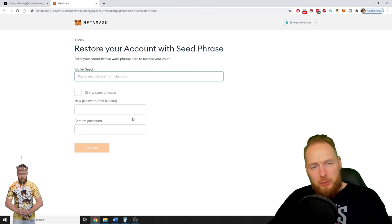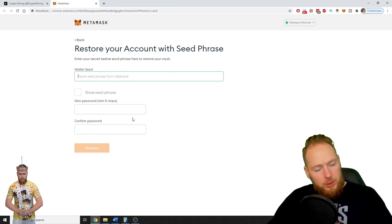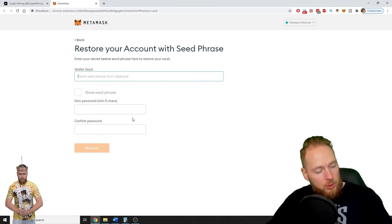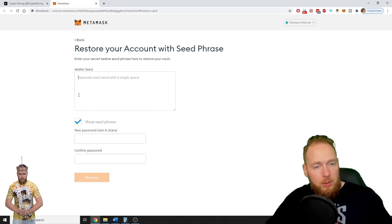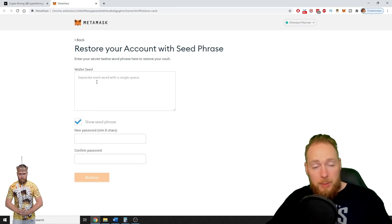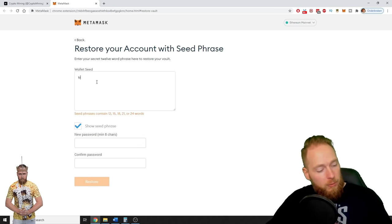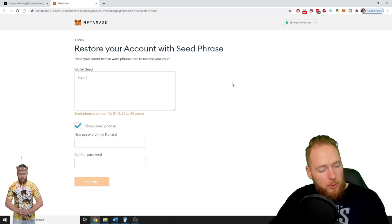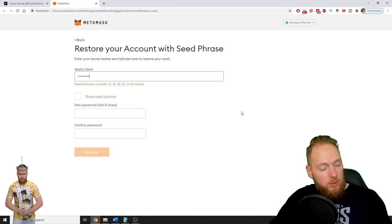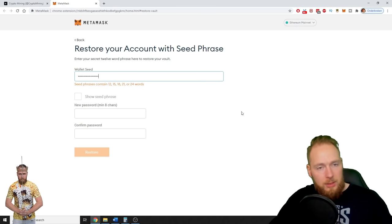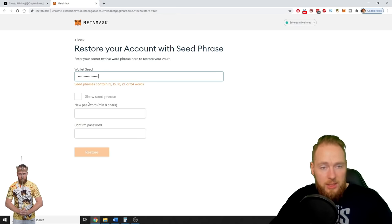You only have to enter your seed phrase — it's a bunch of words. You can show the seed phrase, but if there's a hacker on your computer or somebody is watching your screen, know that they can see everything. I'm entering a word, I press space, I press the next word. Your seed phrase contains either 12, 15, 18, 21, or 24 words.